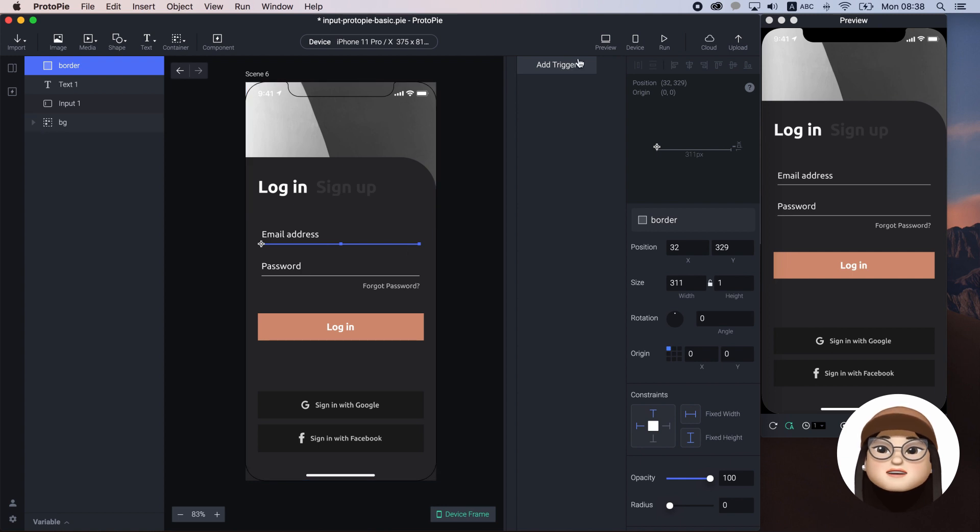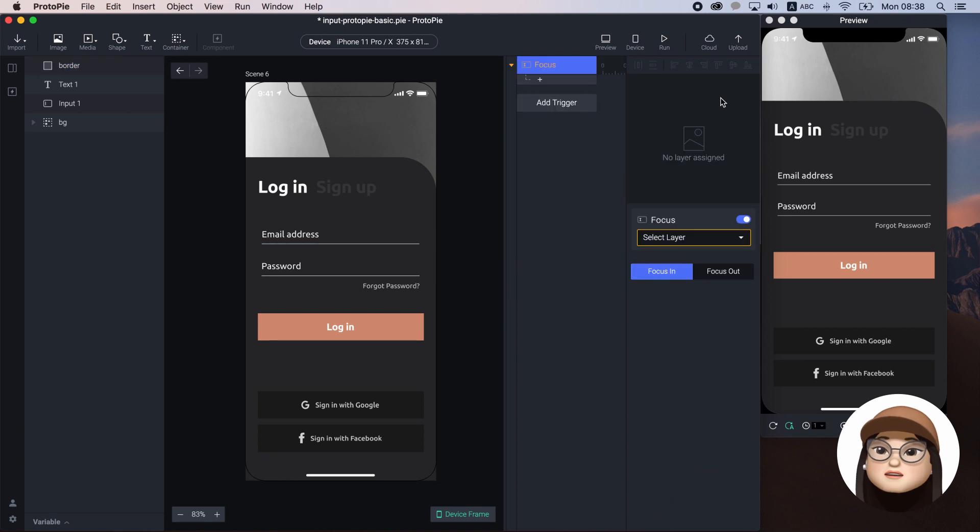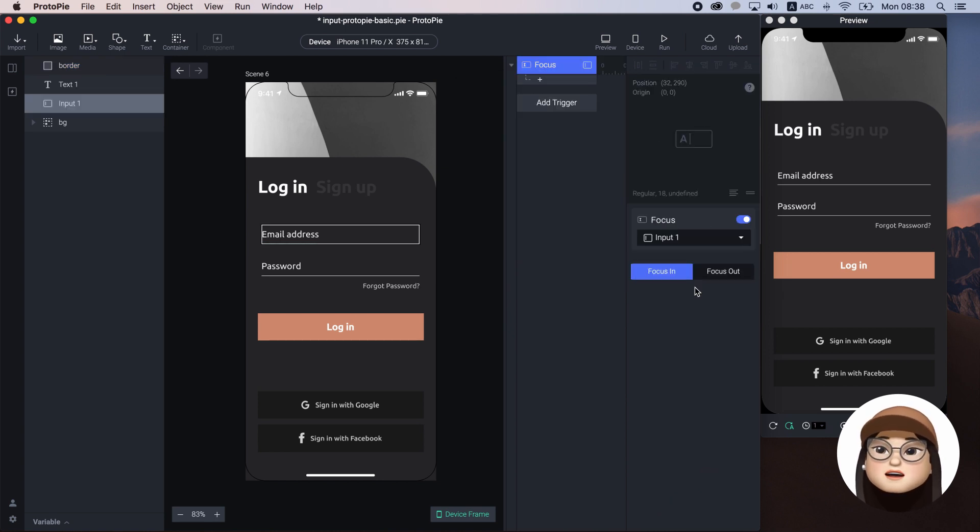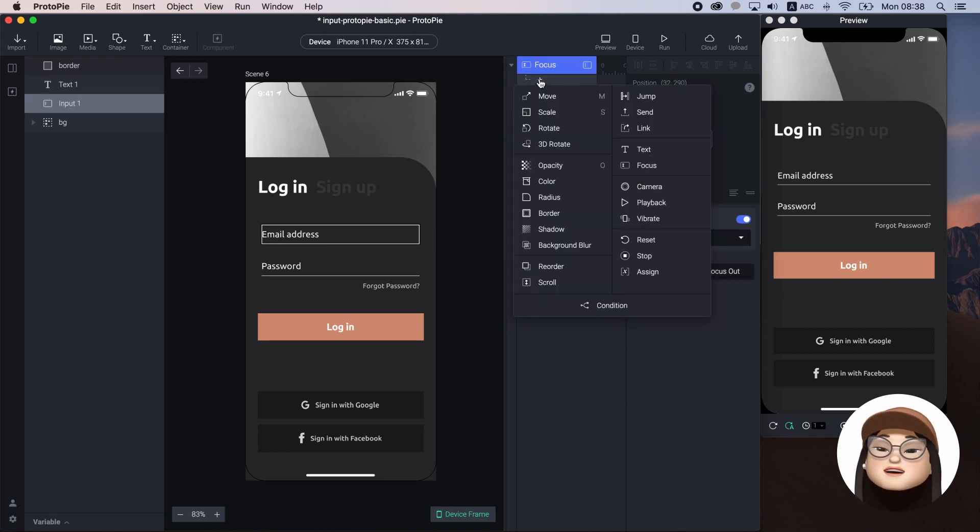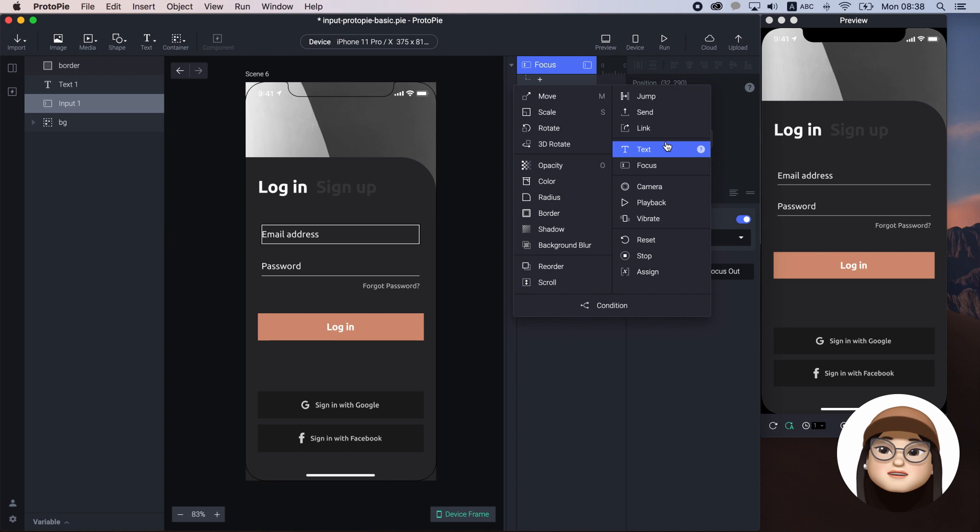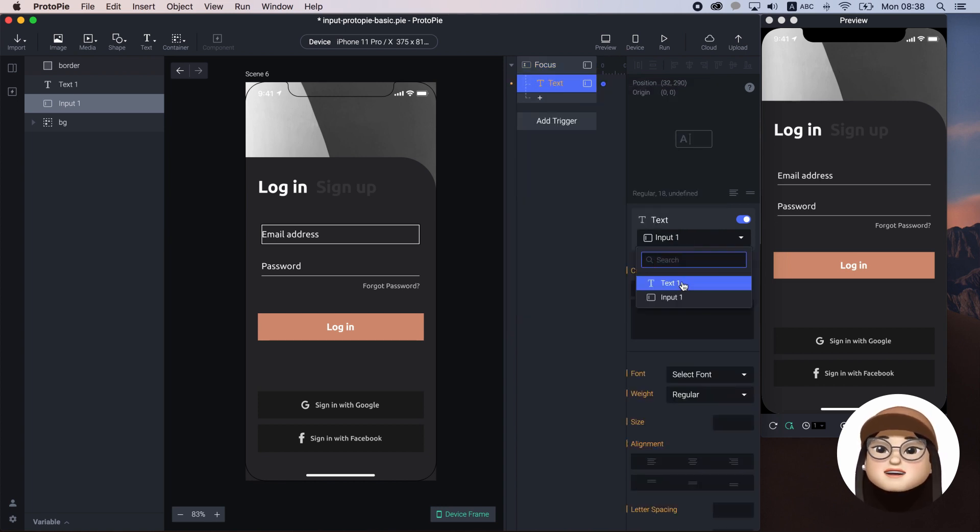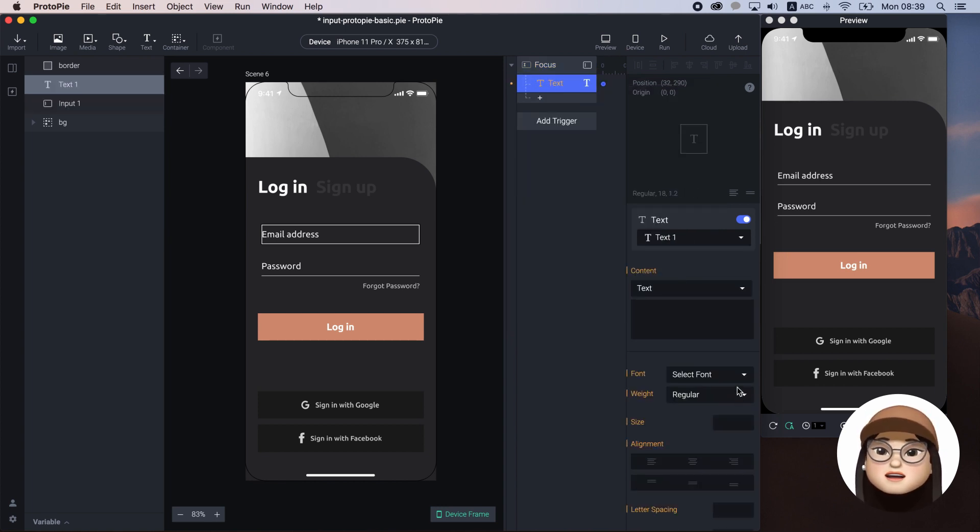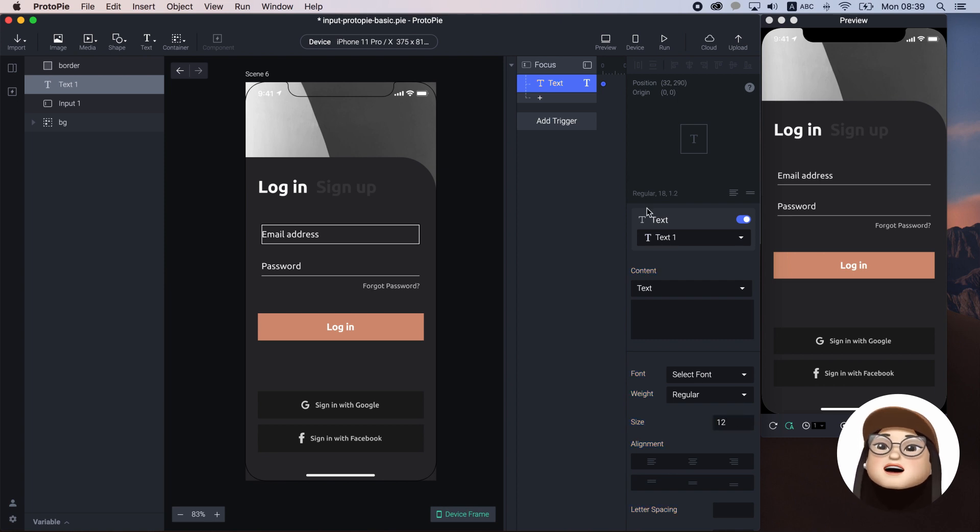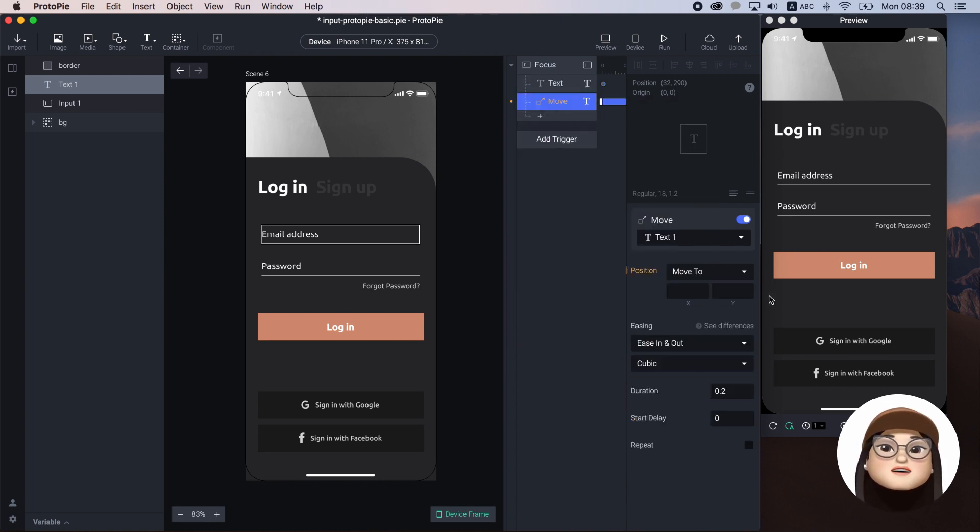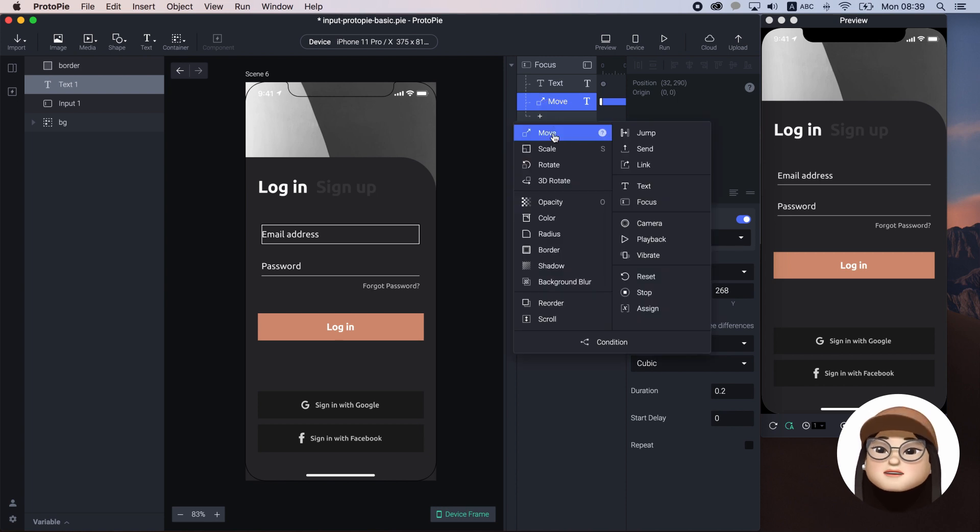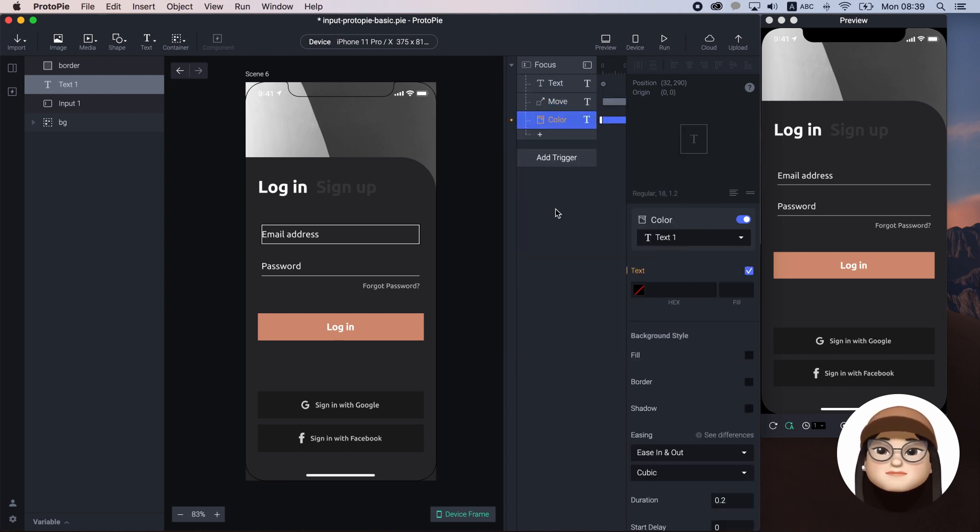To start adding the interaction for the text, I will add a focus trigger assigning to the input. Then, I will add several actions under this input to perform when the input is focused. First, I will add a text with a font size of 12 pixel and a move with a white position of 268 pixel and a color the same as a button.